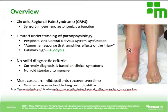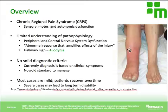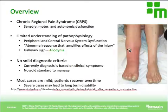Currently there are no solid clinical diagnostic criteria for CRPS — there's no specific diagnostic test. Based on the clinical symptoms, and with no gold standard for management, CRPS is basically treated as a neuropathic pain disorder. Most cases are mild and patients tend to recover over time. It is a fairly rare condition, but severe cases can actually lead to long-term disability.